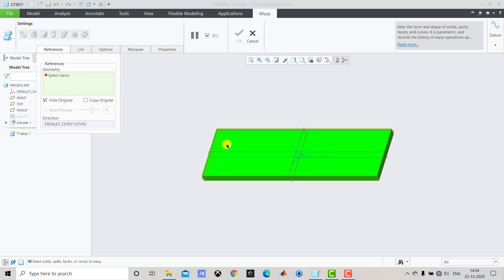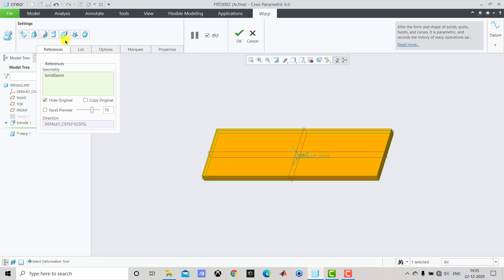So we'll select this entire slab. Once you select the geometry you can see that all the options are available now.